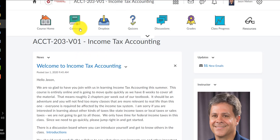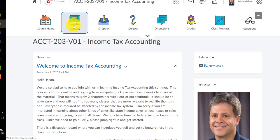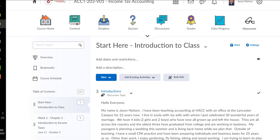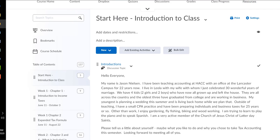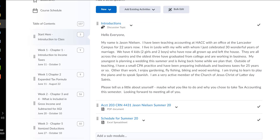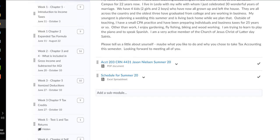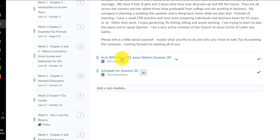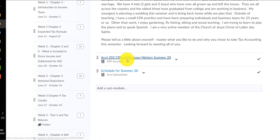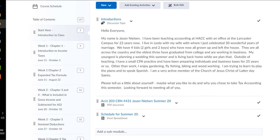You can find all the things you need under content, like we mentioned earlier. So in the introductory or start here module is my introduction as well as a link to the introduction discussion board where you can introduce yourself. The syllabus is available here, and you want to carefully review that.